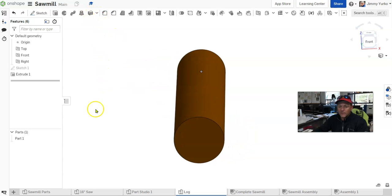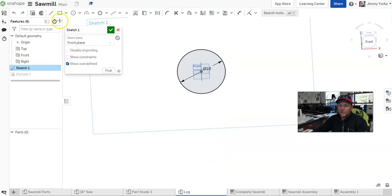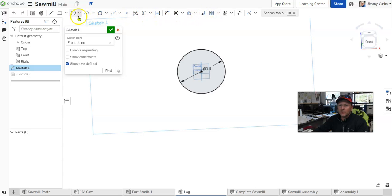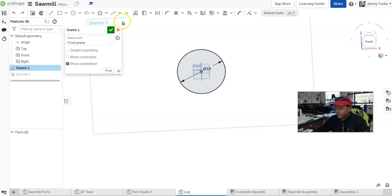And then, of course, when you want to create a sketch, the toolbar switches from the features toolbar to the sketch toolbar, so that you have all of the different sketch geometry that there is to choose from.